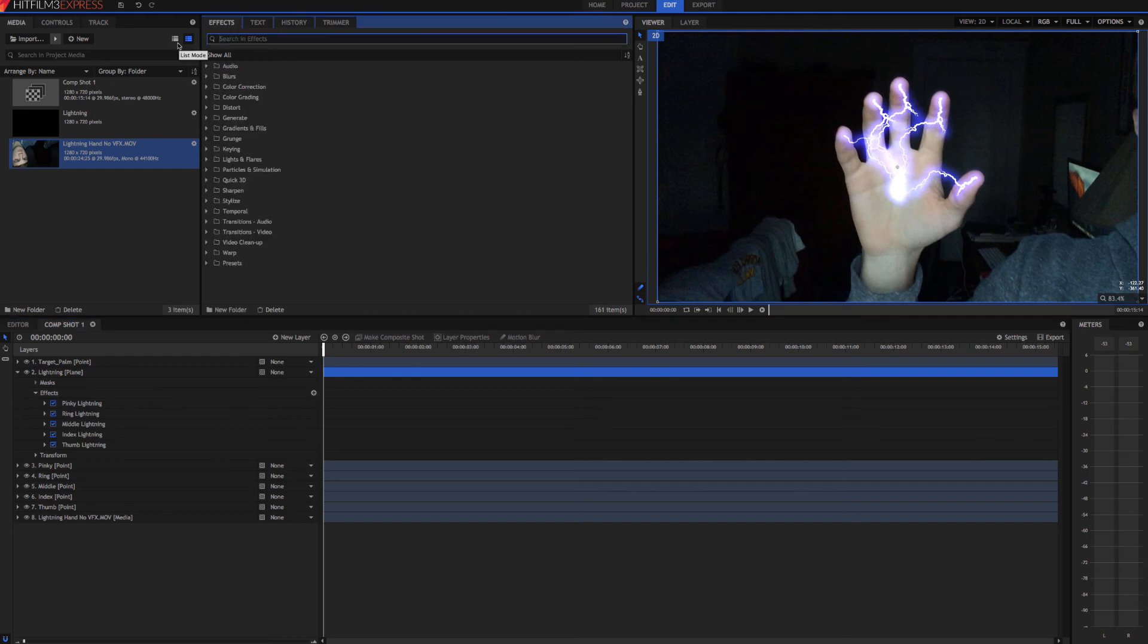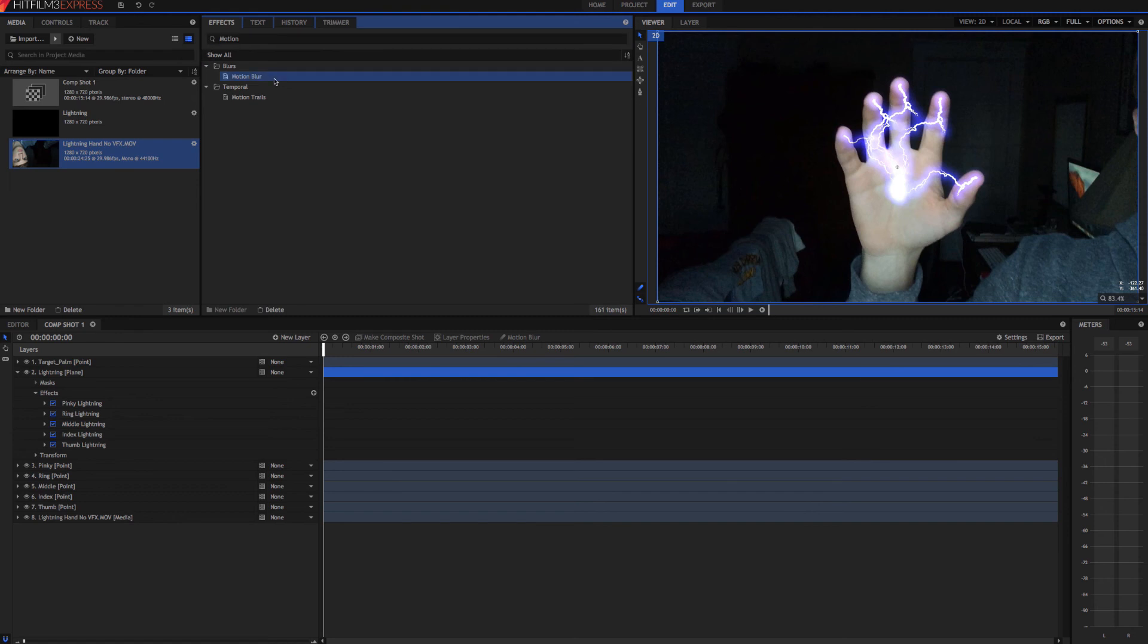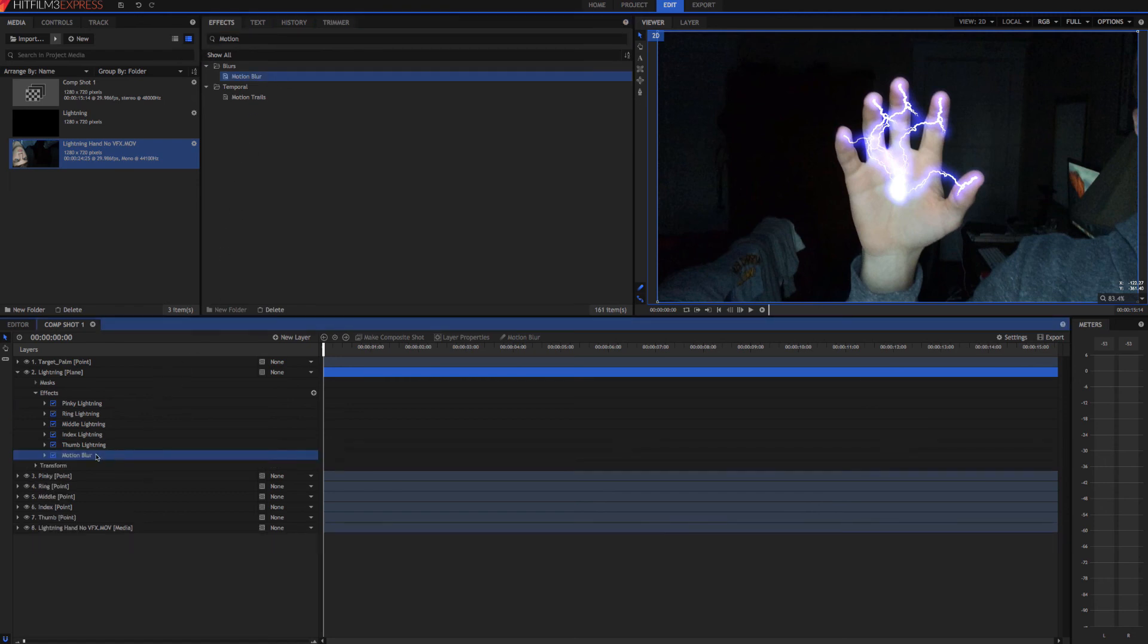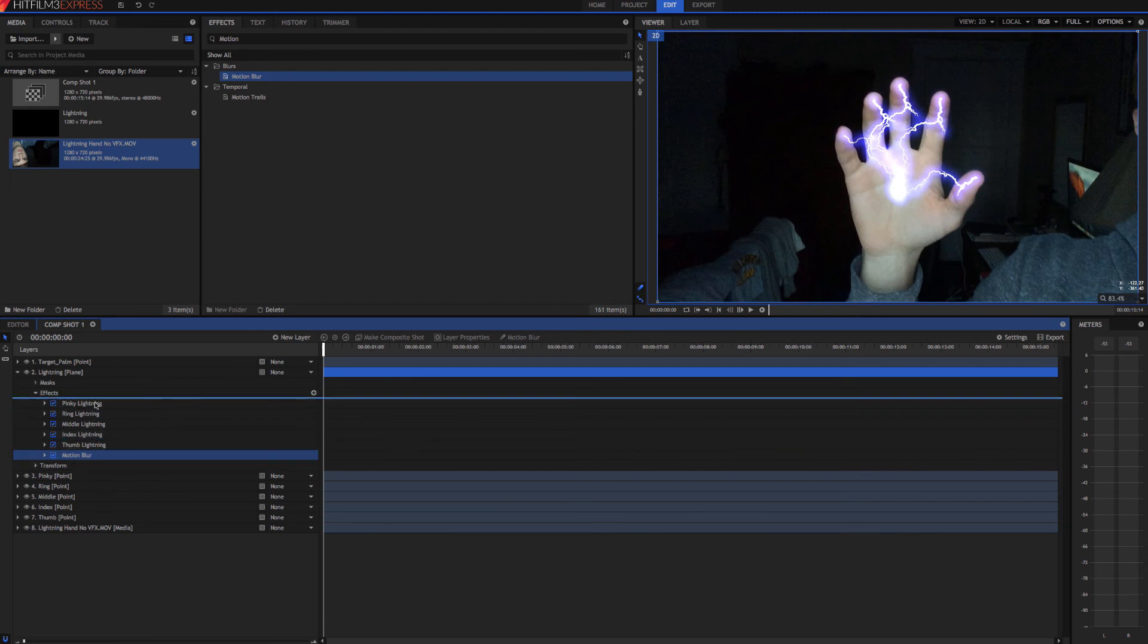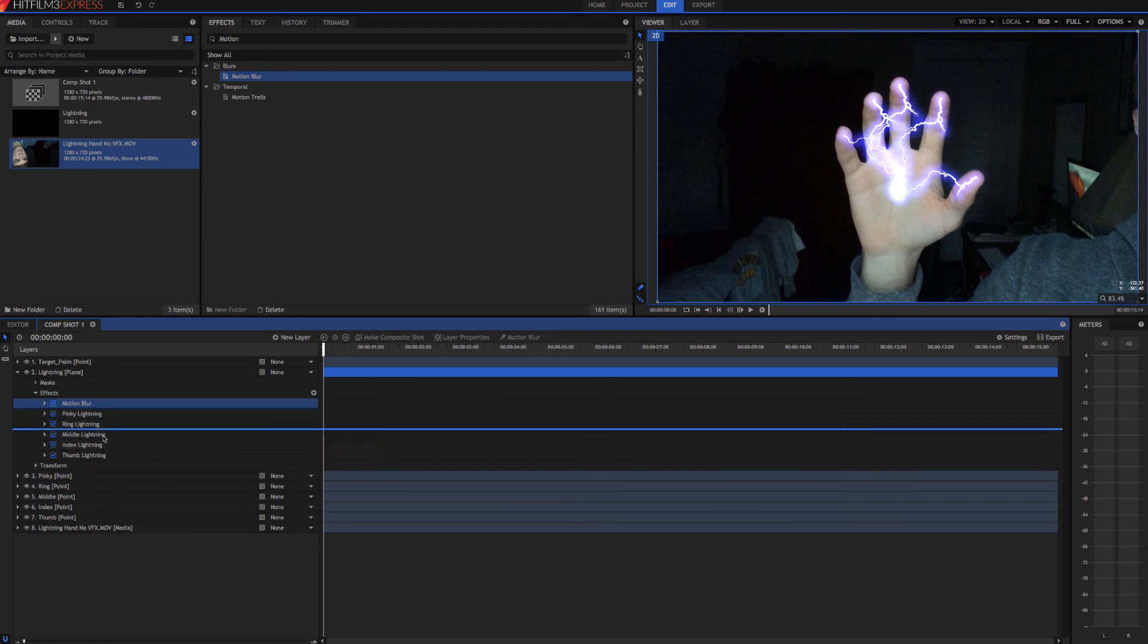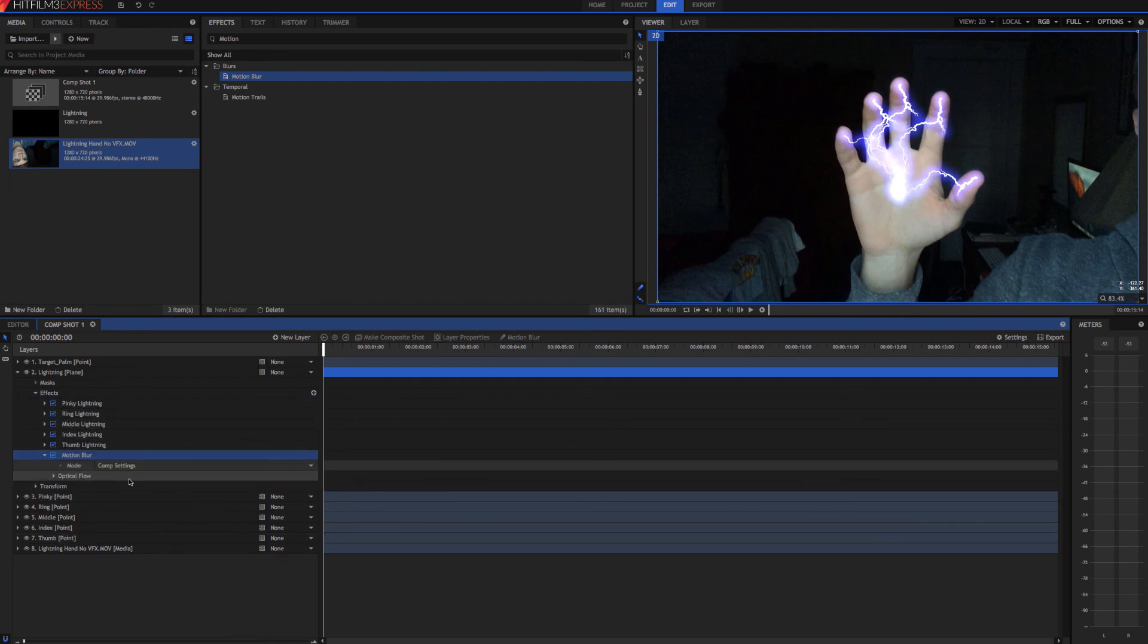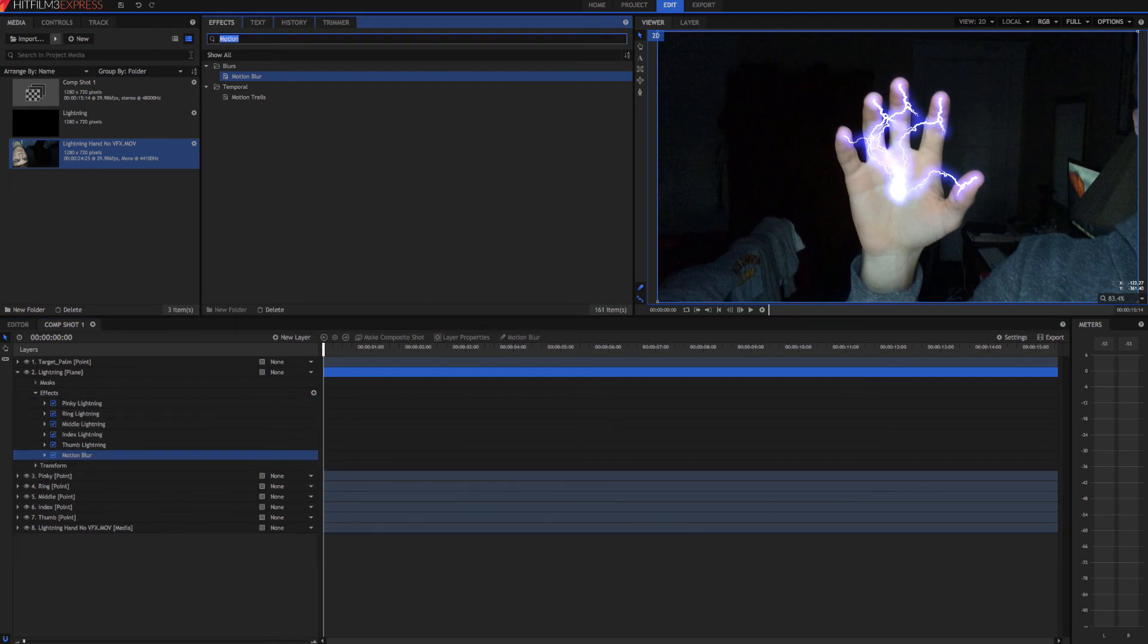But if we want to affect all of them at one time, we'll add in a little bit of motion blur. You need to put it on the bottom so that it affects all of them on the top. If you put it up here, then it won't affect all of them. So make sure it's below all of the lightning. We'll also add a little bit of glow.